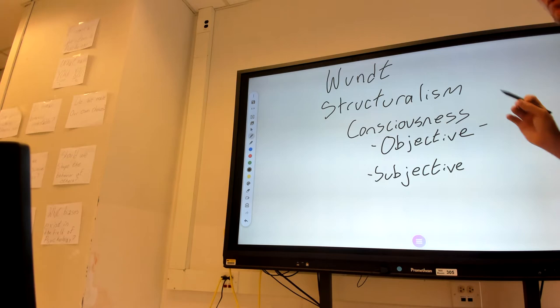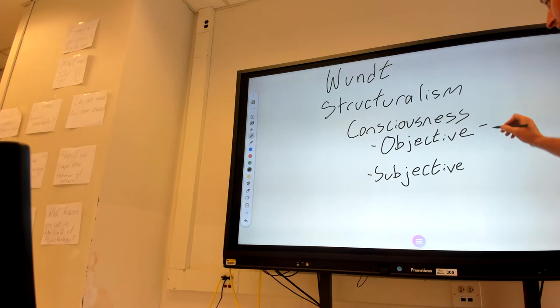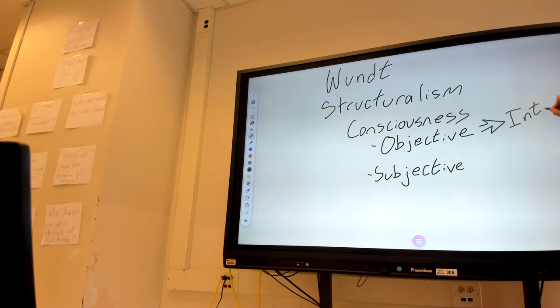Now, the way that Wundt wanted you to collect this was through a process he called introspection. Look into your own mind, determine what's going on, and give me exactly the sensory stimulus that you're reaching.